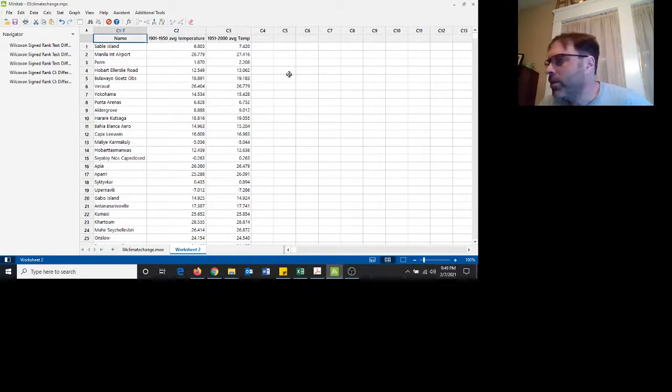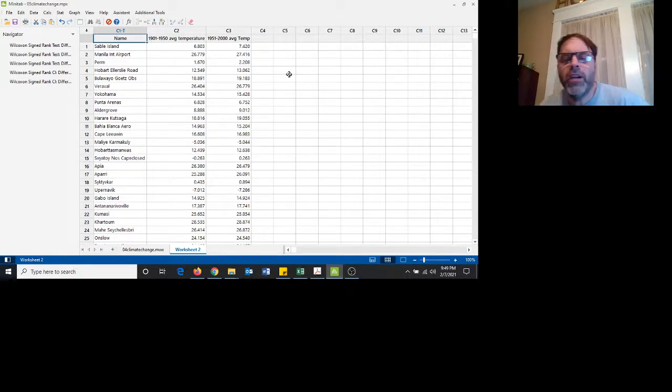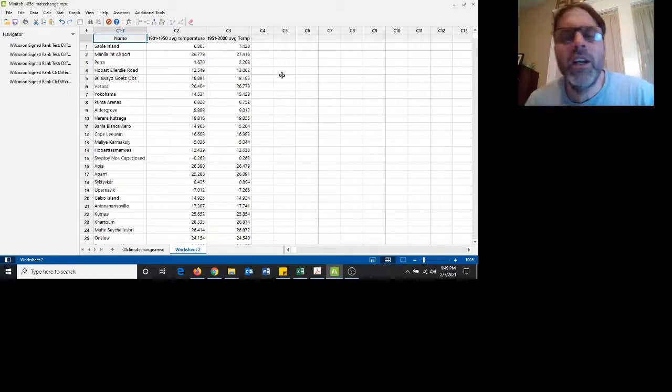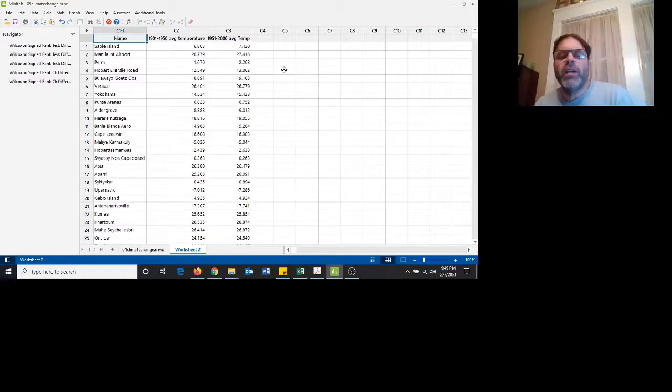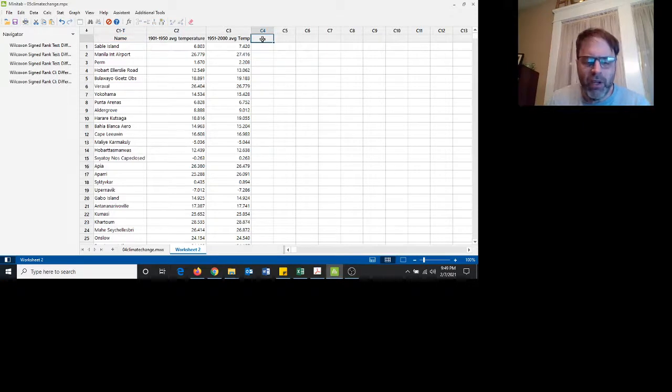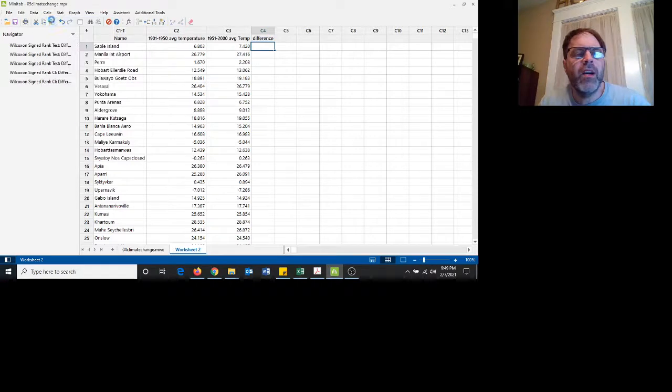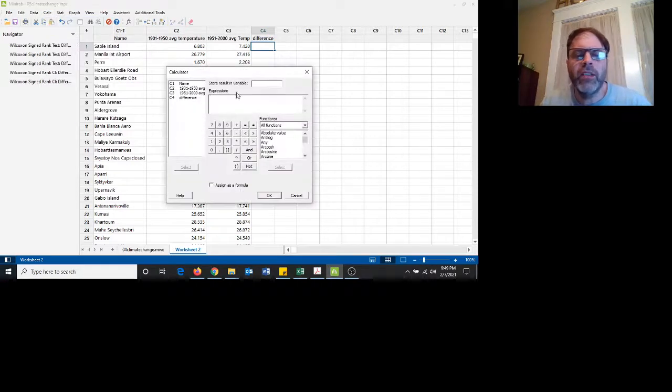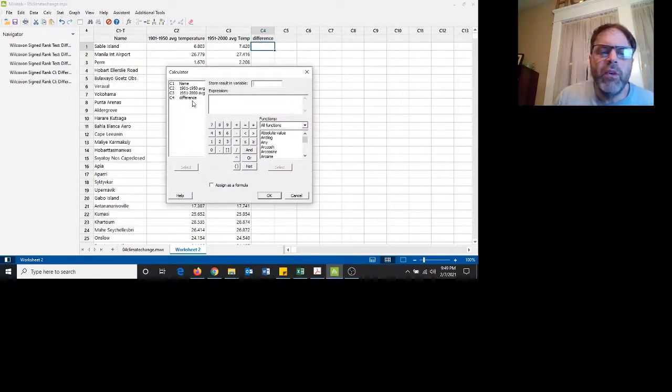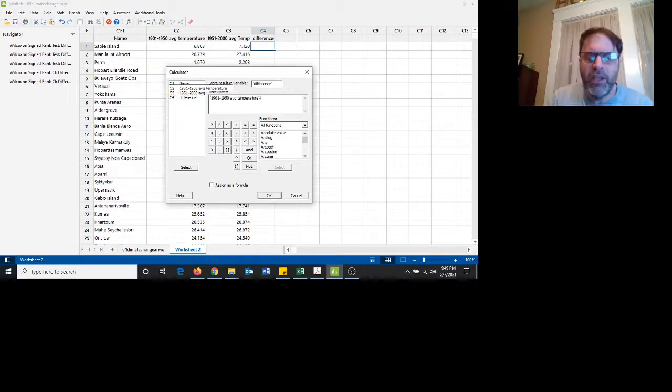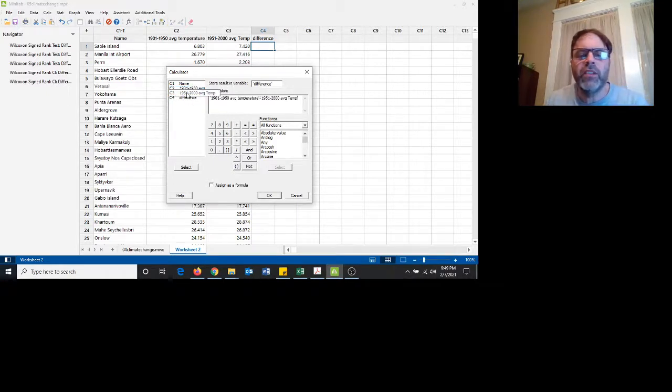So we could use a paired sample t-test, but I want to show you the nonparametric Wilcoxon signed rank test. So first of all, we're going to take the difference of these two temperatures. I'm going to go to the calculator, I'm going to store the result in column 4, and my expression is going to be this average minus this average.